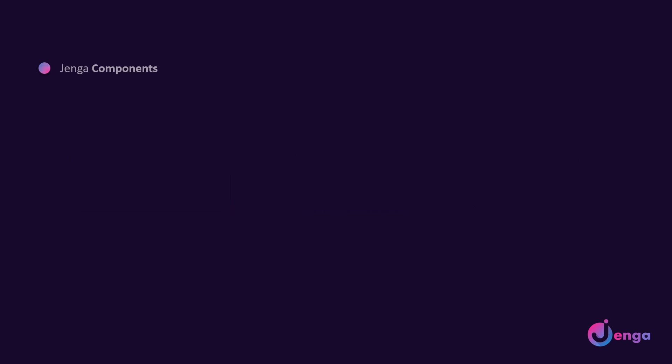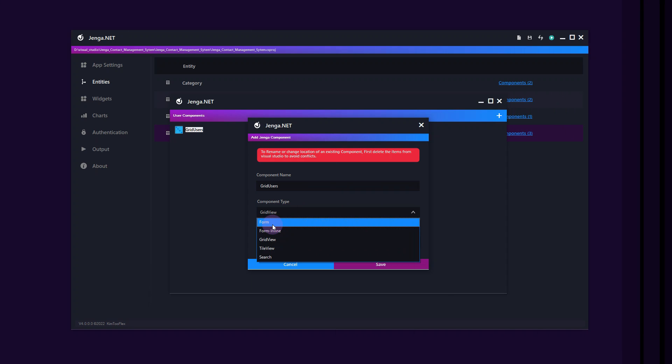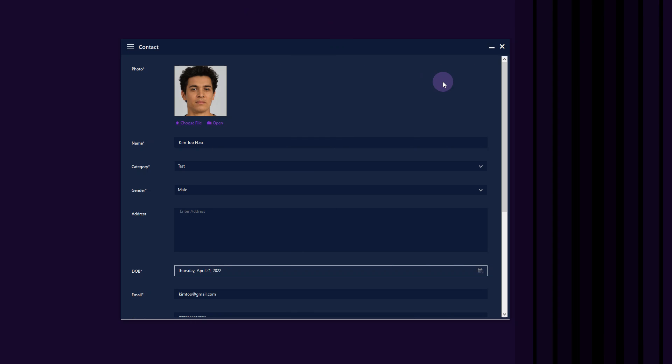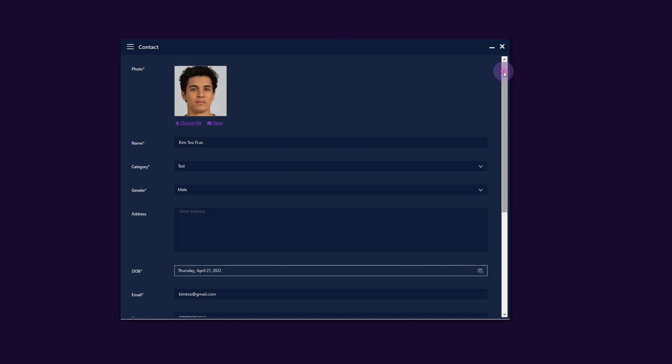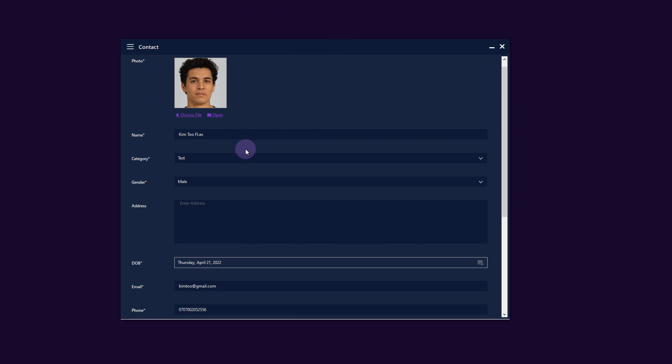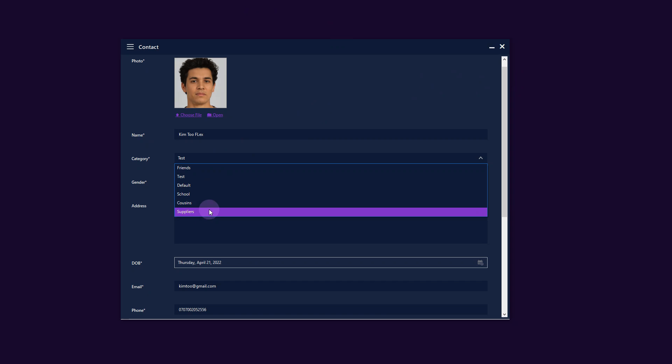Jenga supports multiple types of components. The form component is used to generate CRUD forms for our database. Create, read, update and delete all ready to go, fully customizable and quite easy to use.